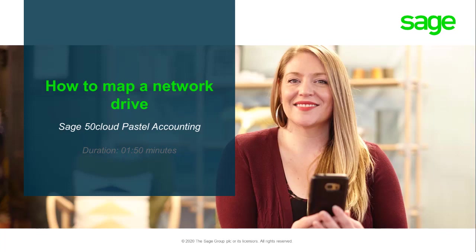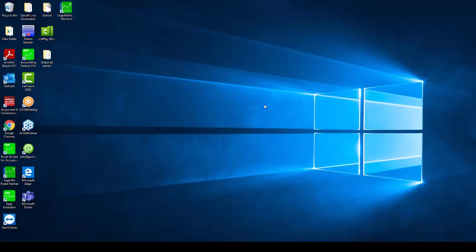Welcome to the Sage Pastel Accounting how-to video. In this video we will be demonstrating how to map a Network Drive. A mapped Network Drive must be created for the workstation to access the companies on the server.